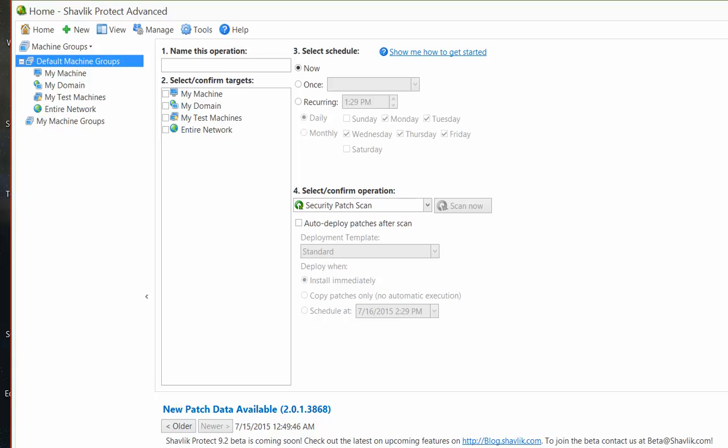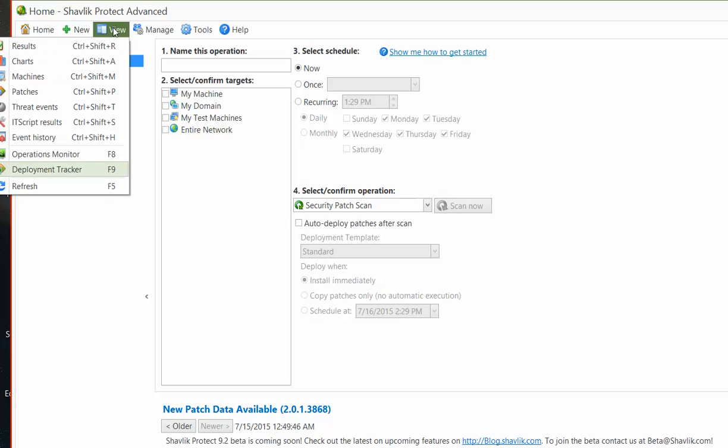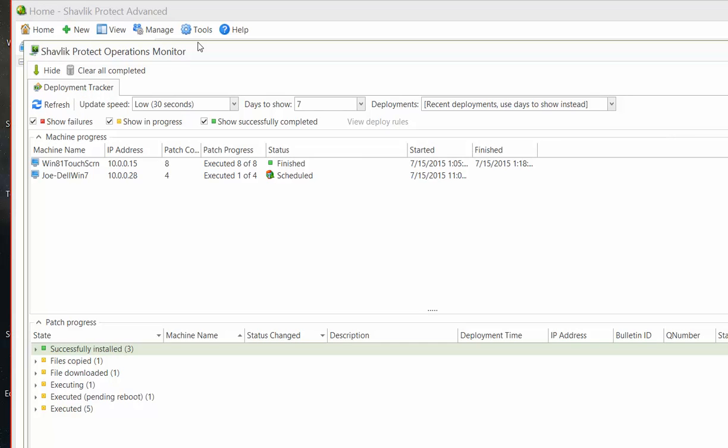Shavlik Protect provides several different methods for tracking the status of your patch deployments. Your active patch deployments can be monitored using Deployment Tracker. For example, Deployment Tracker enables you to monitor the status of your patch deployment tasks that are currently in progress.